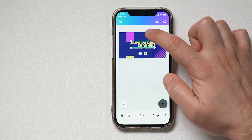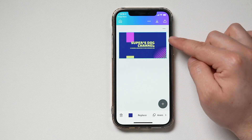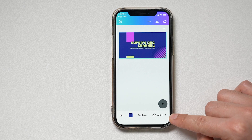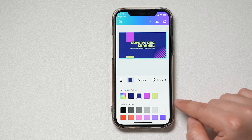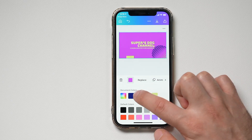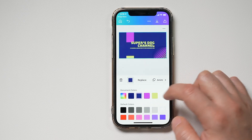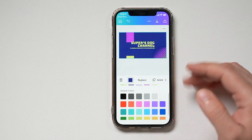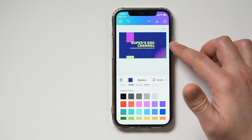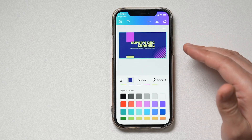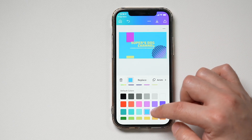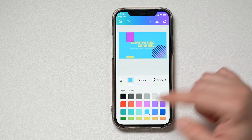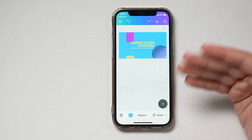I usually select the background first, and then you can see it gives me the background option and lets me change the color. I usually stick with whatever color the template already has, just so I'm going with the design of a professional designer. But it's very easy — like that one doesn't look too bad, and you could leave it like that. If you click away, that change has been applied.